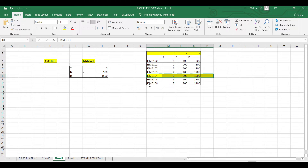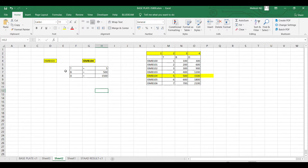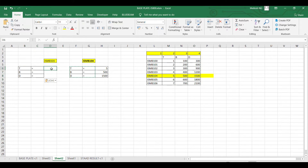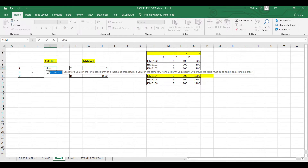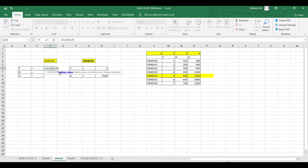I'll show you how to do that. I'll copy this and create a VLOOKUP here. After the formula appears, just carefully read and follow the prompts. VLOOKUP requires: the lookup value — select this value — then a comma.